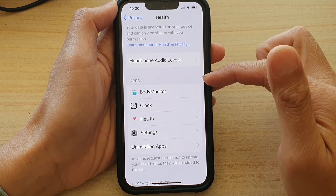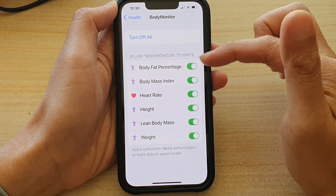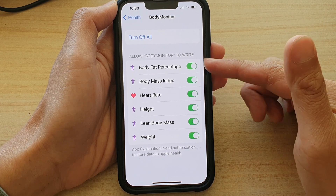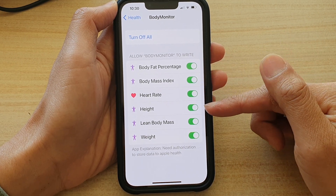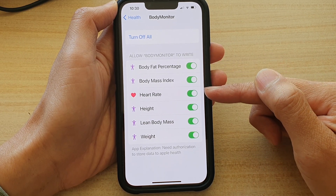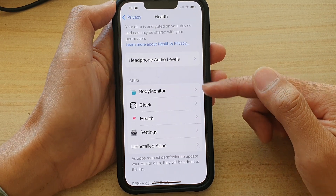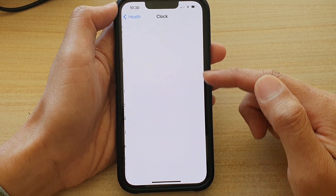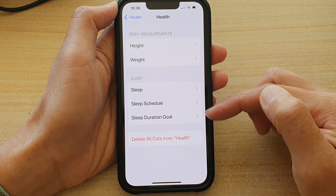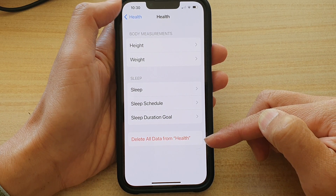Next in here, you want to go down to the apps section and select an app. Here you can choose which health data the apps can access. You can see things like body fat percentage, body mass index, heart rate, and height. Depending on the app you select, the options may be different. For the health app, there will be different options where you can turn on or turn off, or you can delete all data from health.